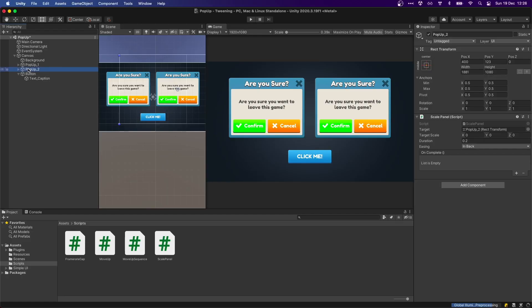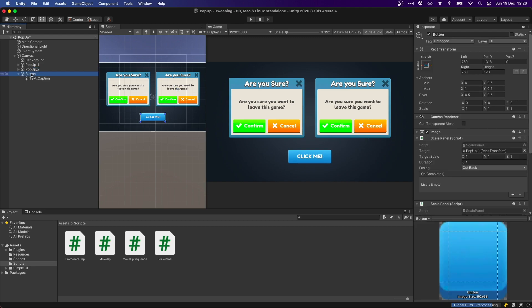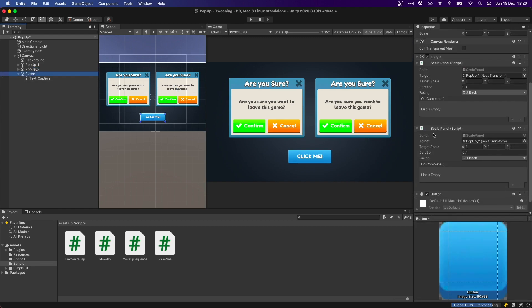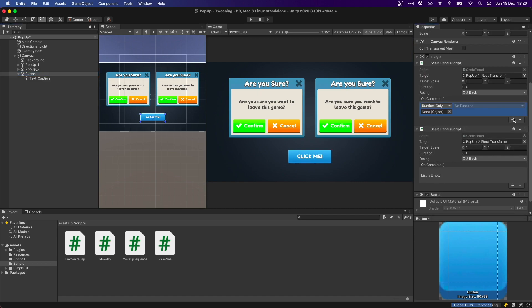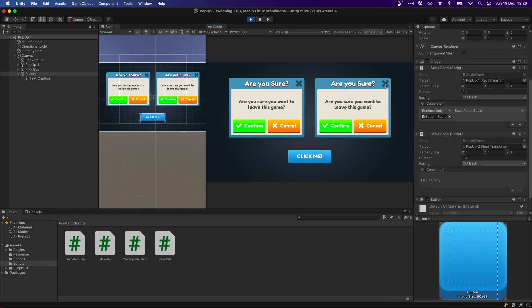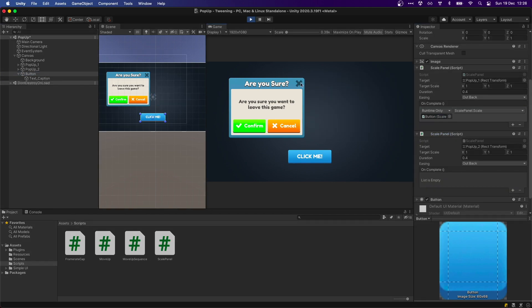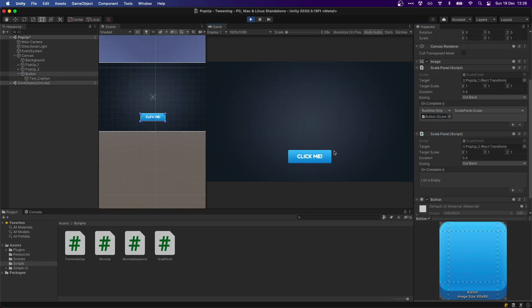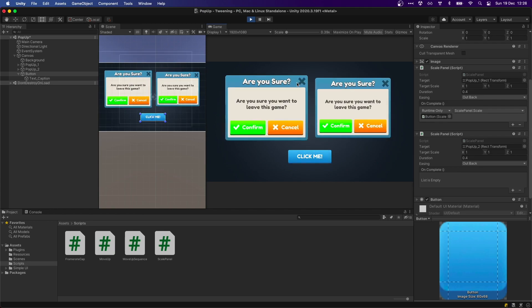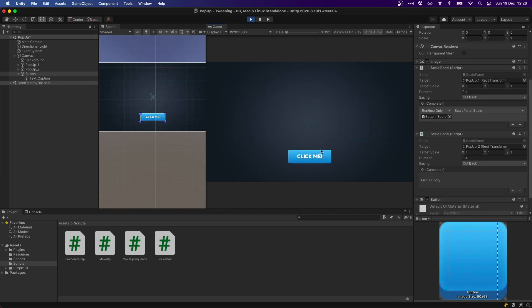In Unity, I created a second panel that I want to show after the first one is completely shown. I added a second scale panel component on our button targeting the second panel, and made sure to add our scale method on the OnComplete callback of the first panel. With just that, we can now see our second panel showing correctly after the first one is fully shown.